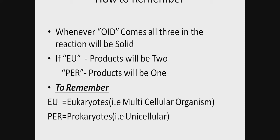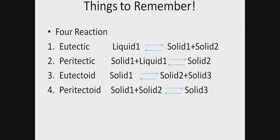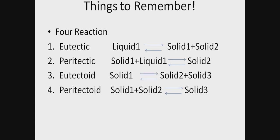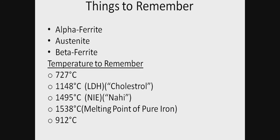If EU—that is eutectoid and eutectic—the products of the reaction will be two. For PER—peritectoid and peritectic—products will be one. For eutectic, liquid gives two solids. For peritectic, solid plus liquid gives one solid. Whenever EU comes, products will be two. Whenever PER comes, product is one. How to remember: EU equals eukaryotes, which are multicellular organisms, so products will be two. PER equals prokaryotes, which are unicellular, so products will be one.